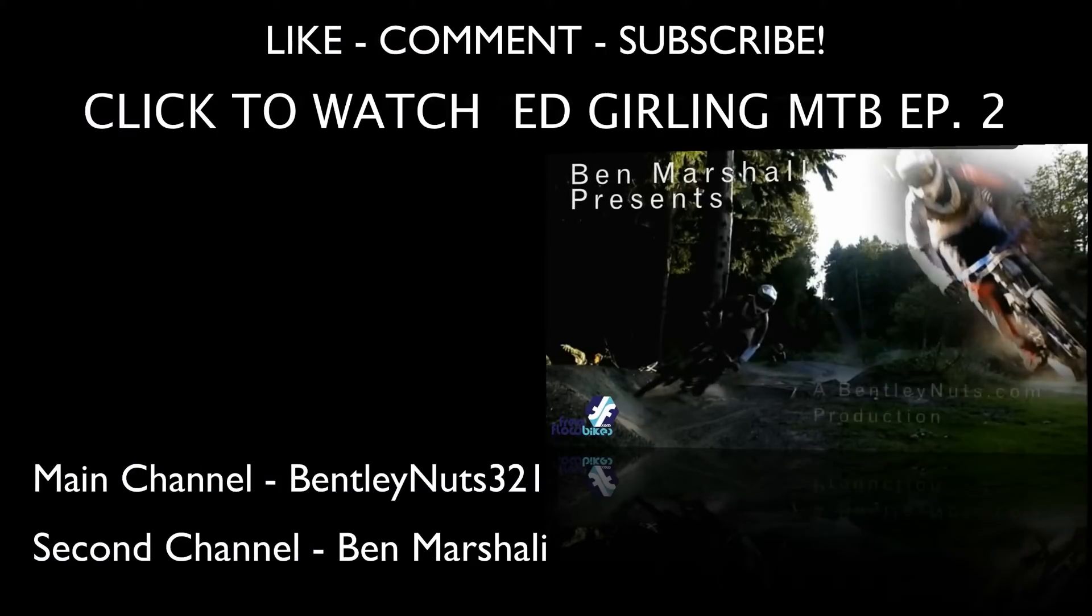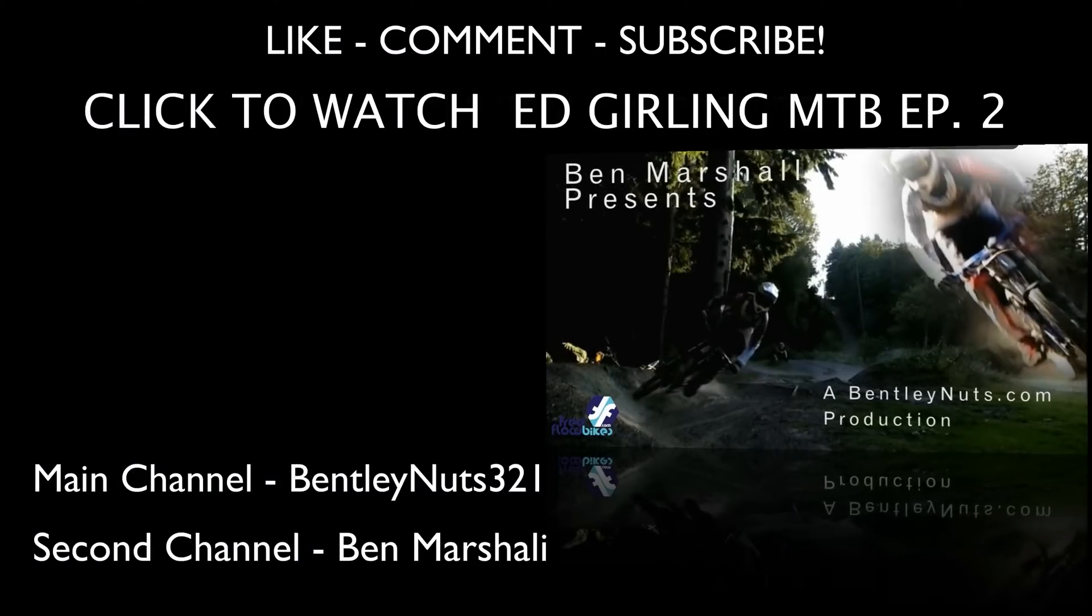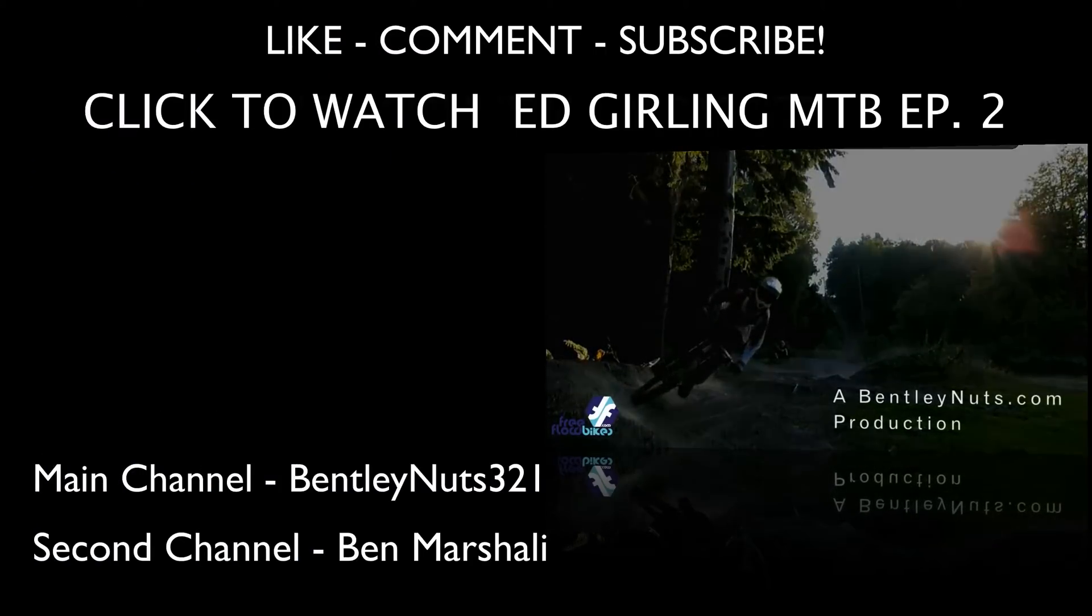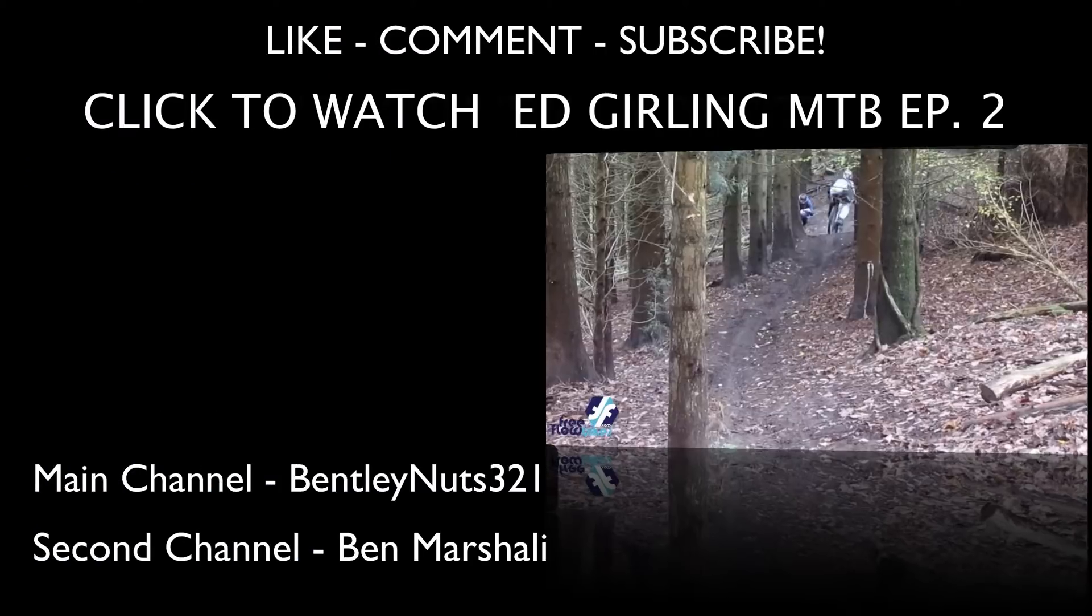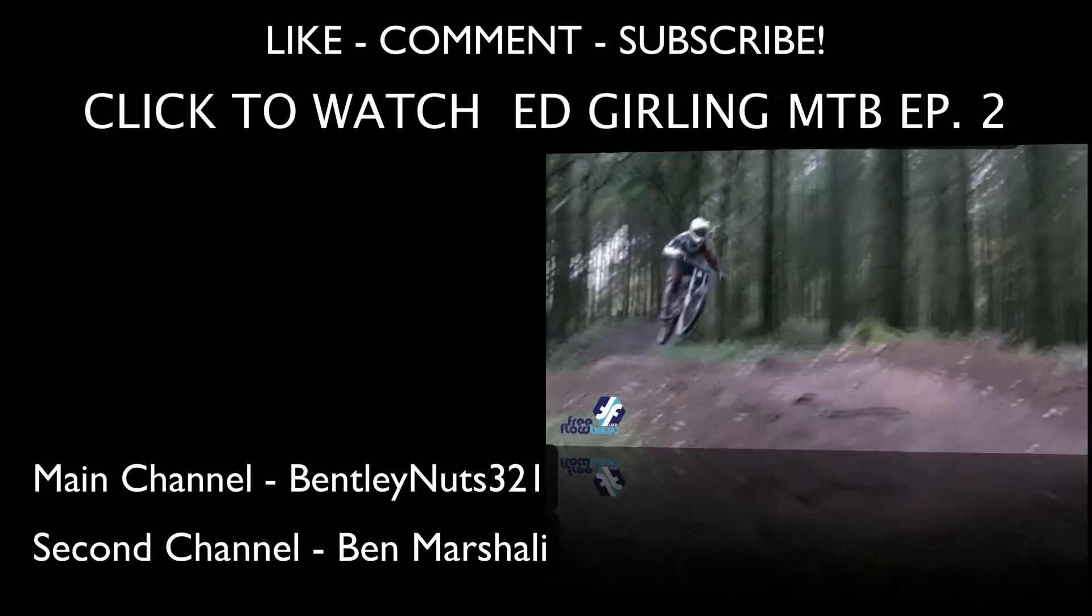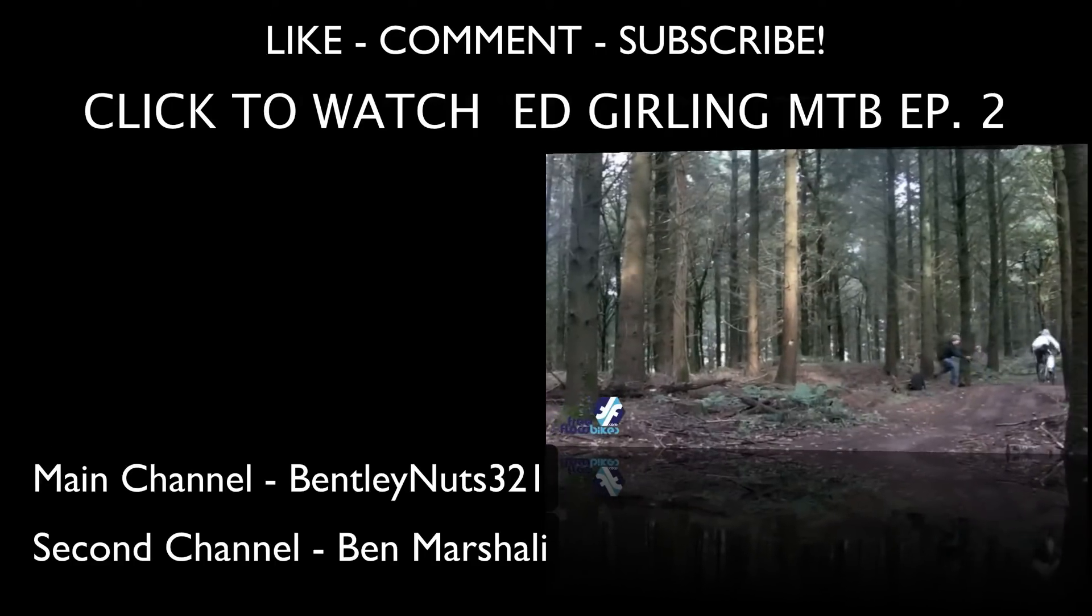Remember to like, comment, and subscribe to this channel for more tutorials and personal videos. Make sure you subscribe to my main channel, BentleyNuts321. If you don't know what my main channel is, it's BentleyNuts321. There will be an annotation on the screen now.